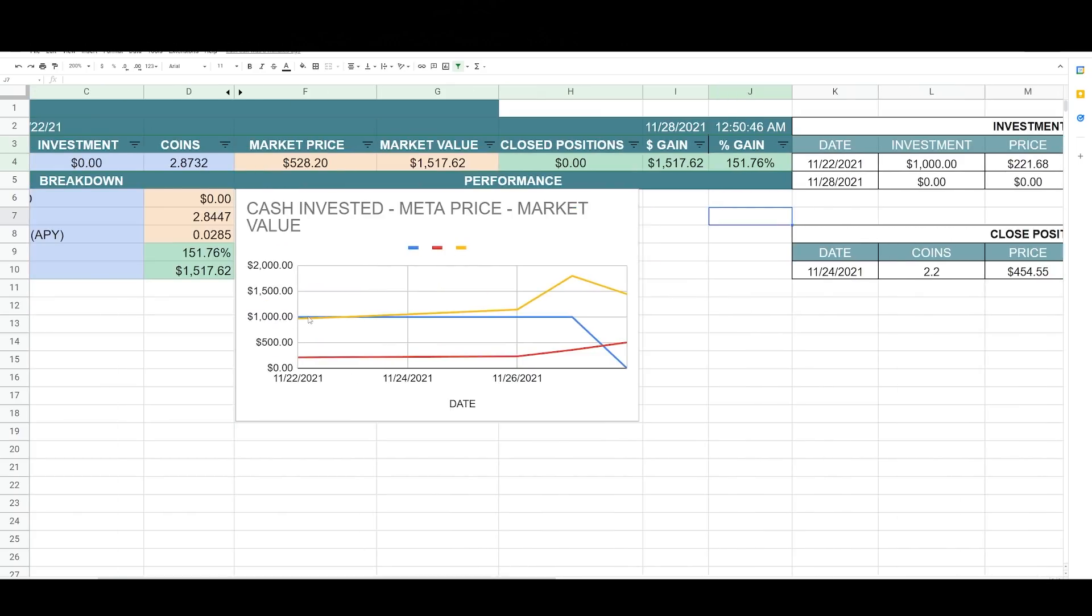Initially I invested $1,000 represented in blue yesterday. I took off the risk and I left a free position. Metal price here is in red and you can see that it's now rising.